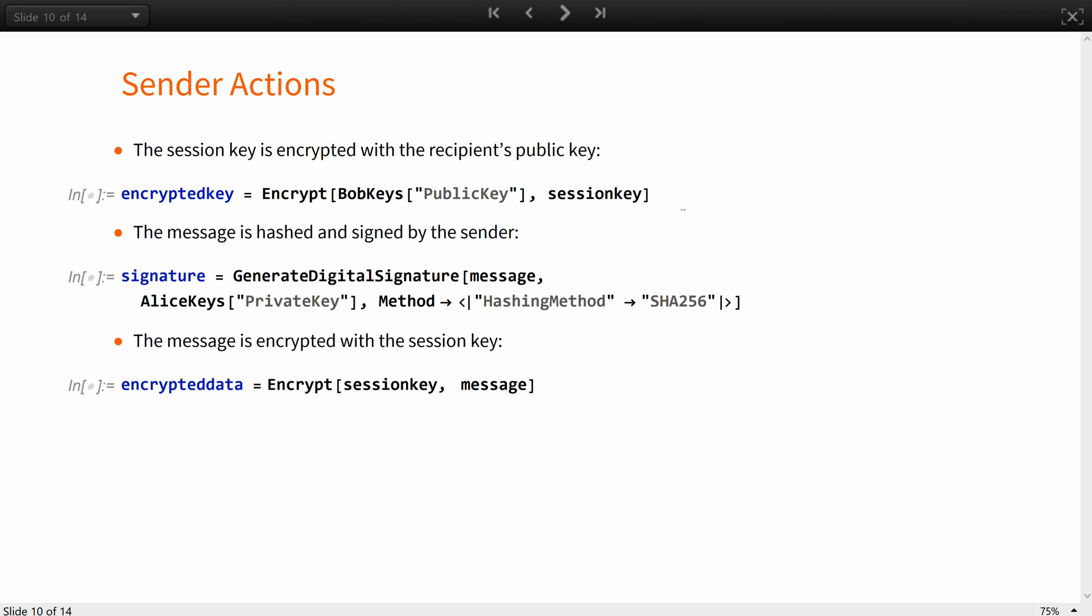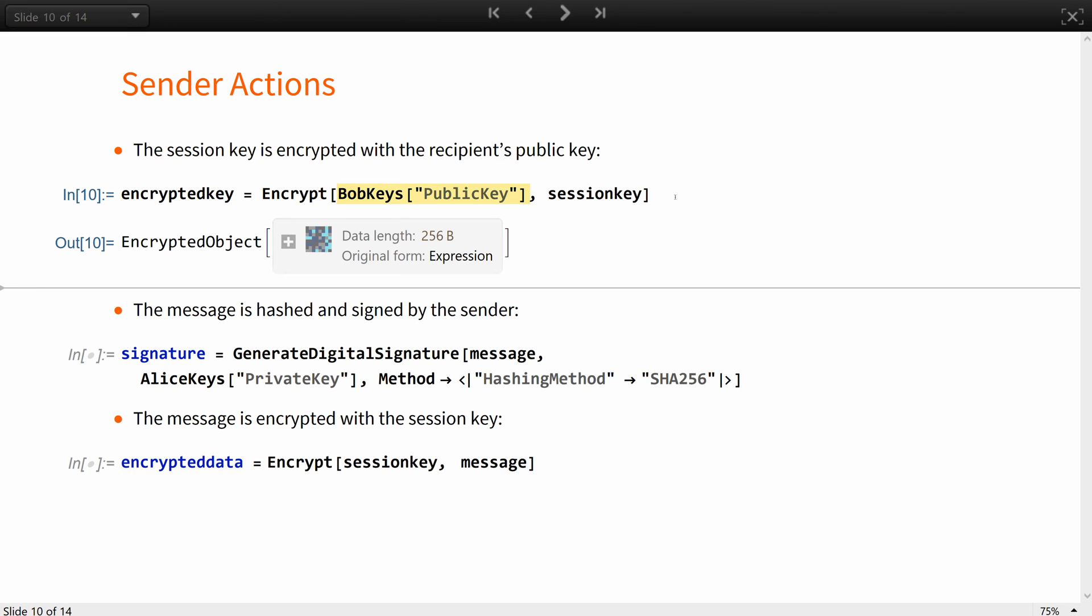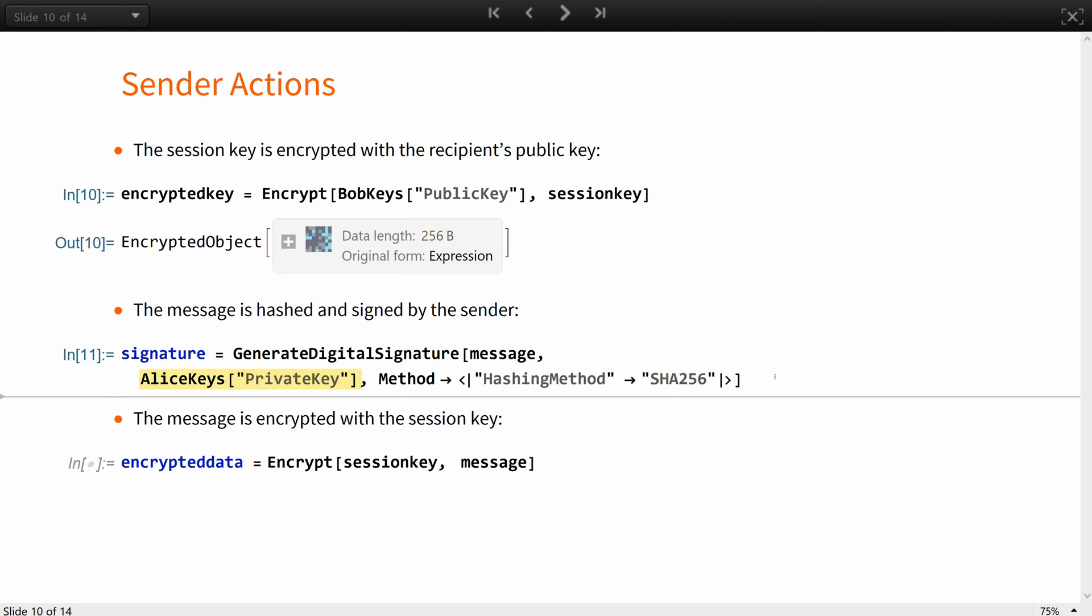The session key is then encrypted with the recipient's, that is Bob's public key. The message, in our case the spacecraft model, is hashed and signed by the sender, that is Alice's private key.